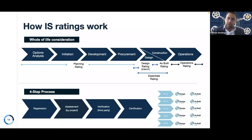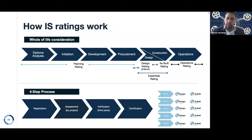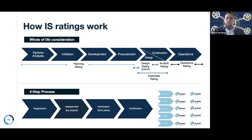We also have an IS for international. But more importantly for today's conversation, we're talking about the IS Essentials rating, which covers the design and as-built or construction phase of the asset lifecycle.